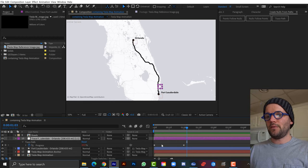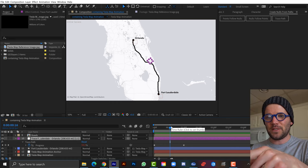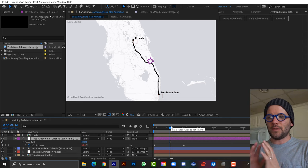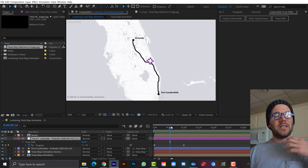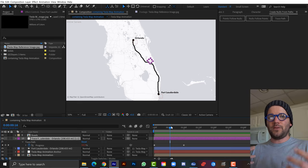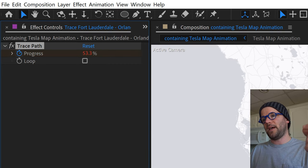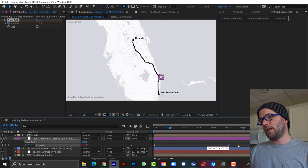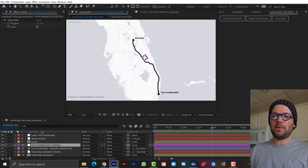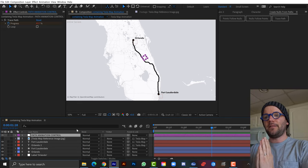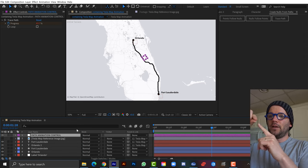I'll use these two keyframes to drive all my animations — everything will attach to this setup. In Effect Controls I'll turn off the loop so it only travels the path once, then drag the end keyframe out to about three seconds. I'll rename this null 'PathAnimationControl' and move it to the top. The path itself gets a Trim Paths added, with the End property pick-whipped to the Progress slider of PathAnimationControl.